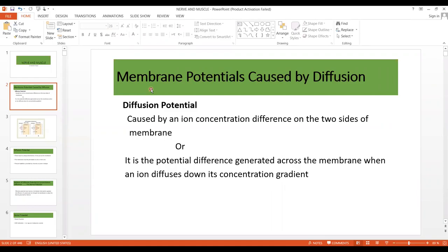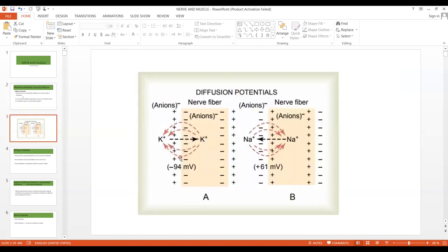Membrane potentials are present in all the cell membranes of the body. Especially cells like nerve and muscle develop rapidly changing electrochemical impulses at their membranes, which are used to transmit signals. So what is diffusion potential? Diffusion potential is caused by an ion concentration difference on the two sides of the membrane, or we can say it is the potential difference generated across the membrane when an ion diffuses down its concentration gradient. It will be more clear from this diagram, which shows how diffusion potentials are developed.